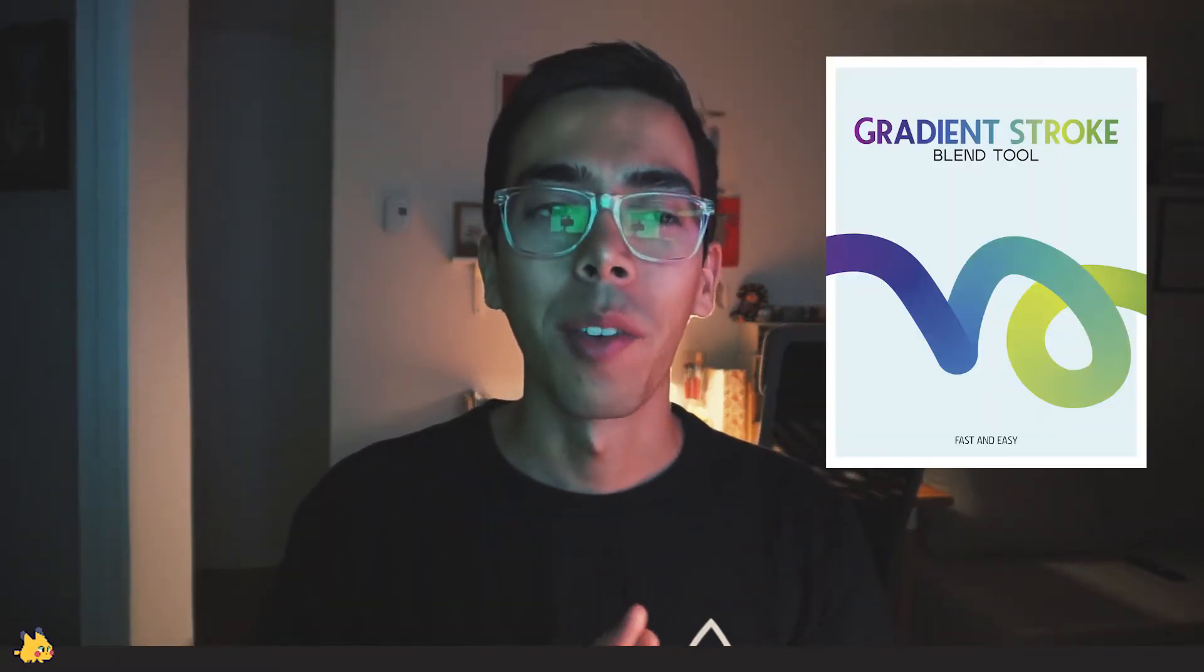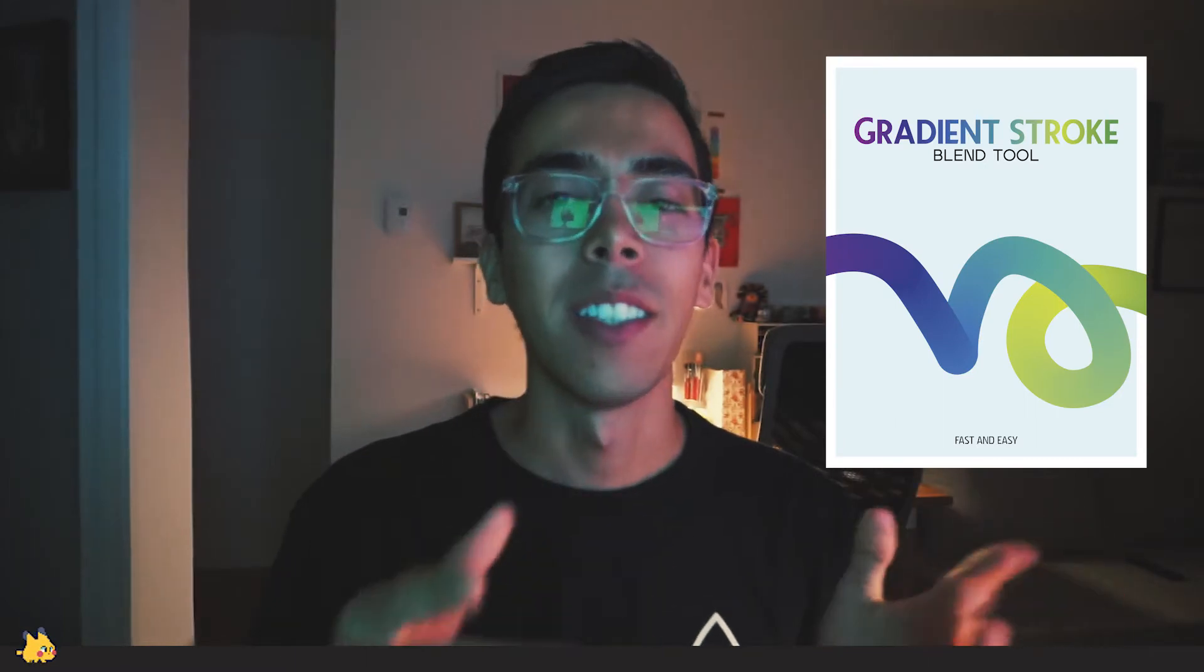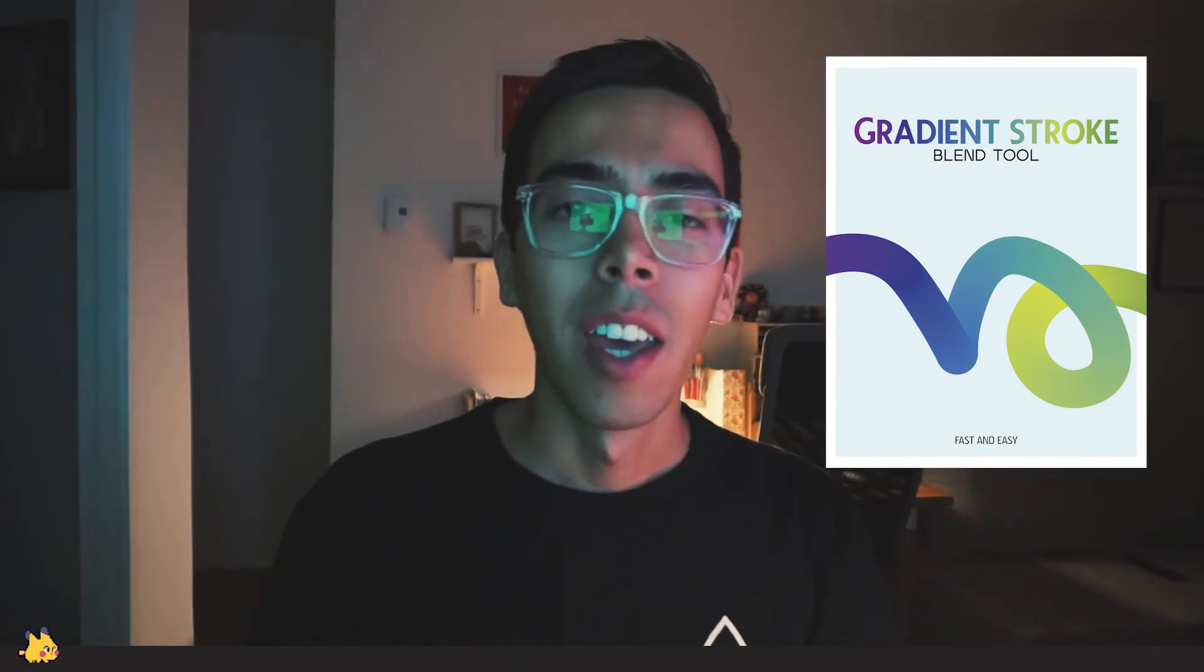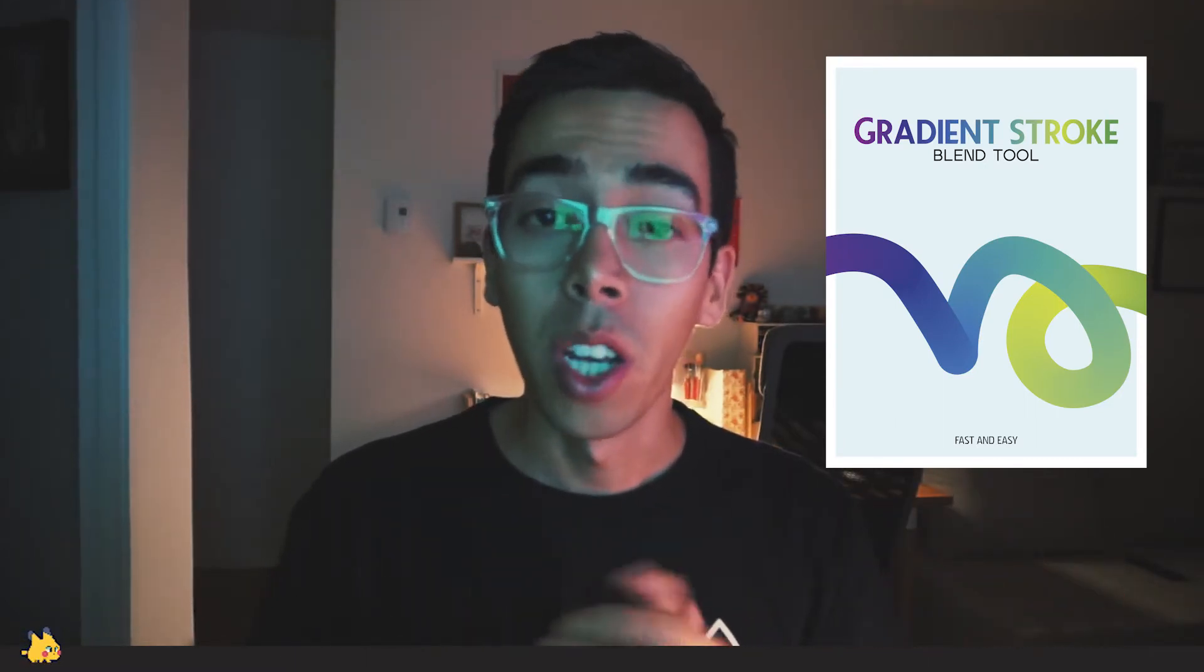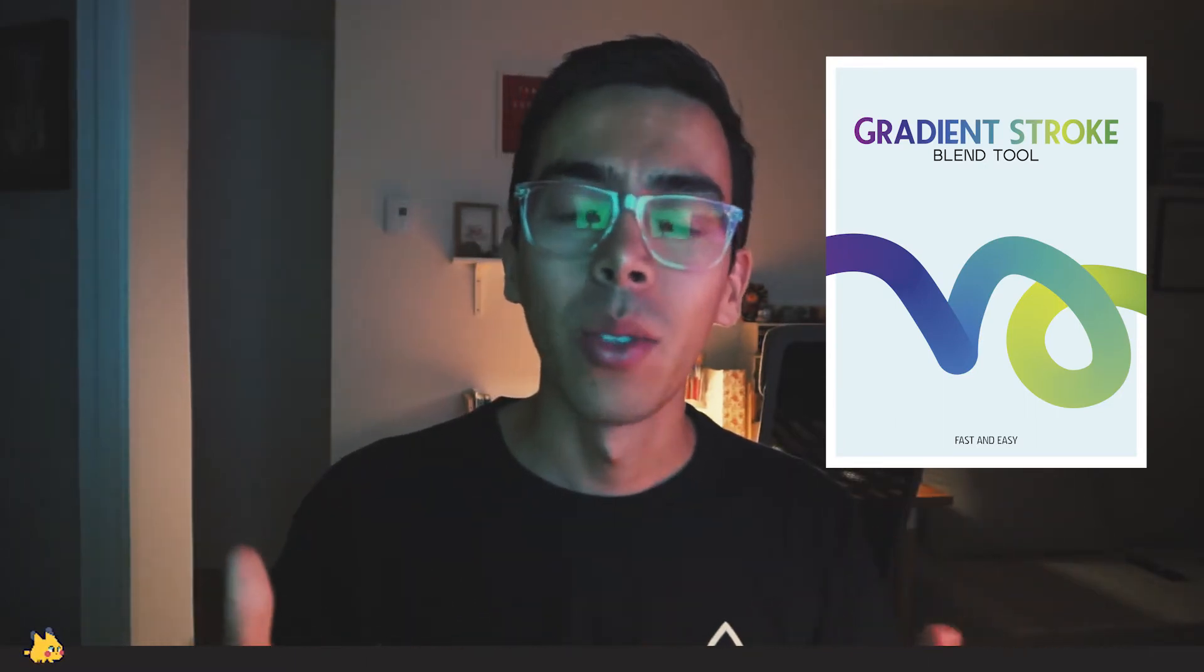Hi guys, this is Andres from Graphic Bible. On today's video I'm going to show you how we can create this amazing effect. We're gonna use the blend tool and it's pretty easy, it's pretty fast, so I think you're gonna enjoy it.